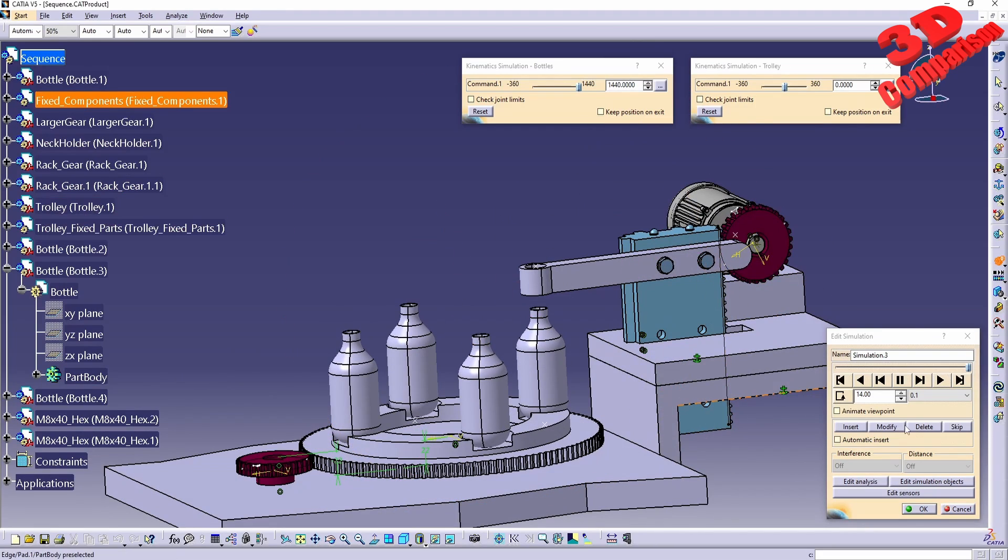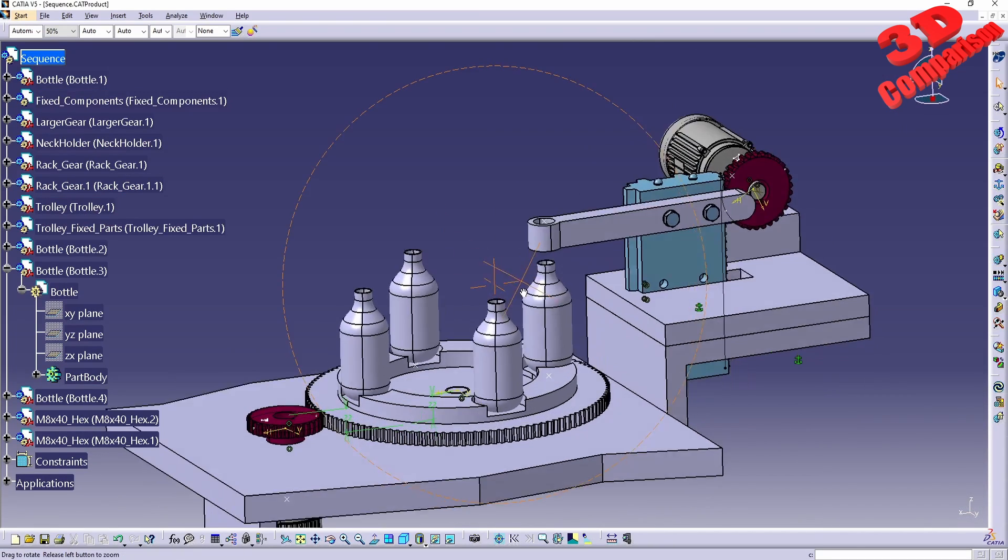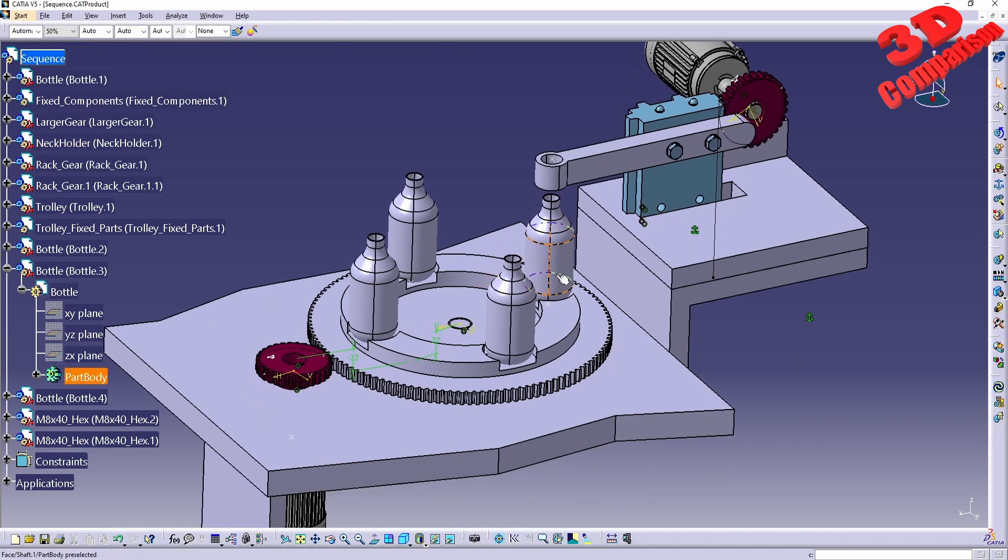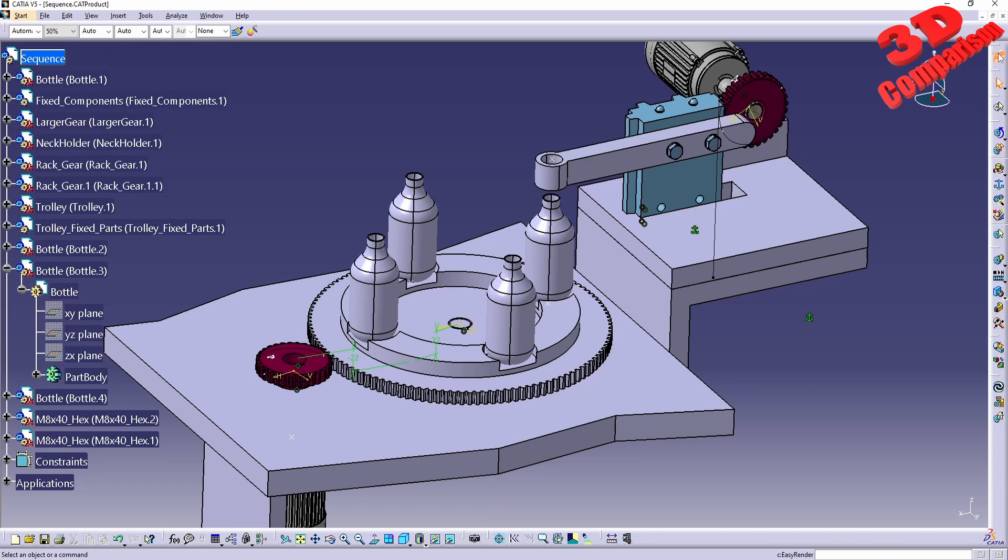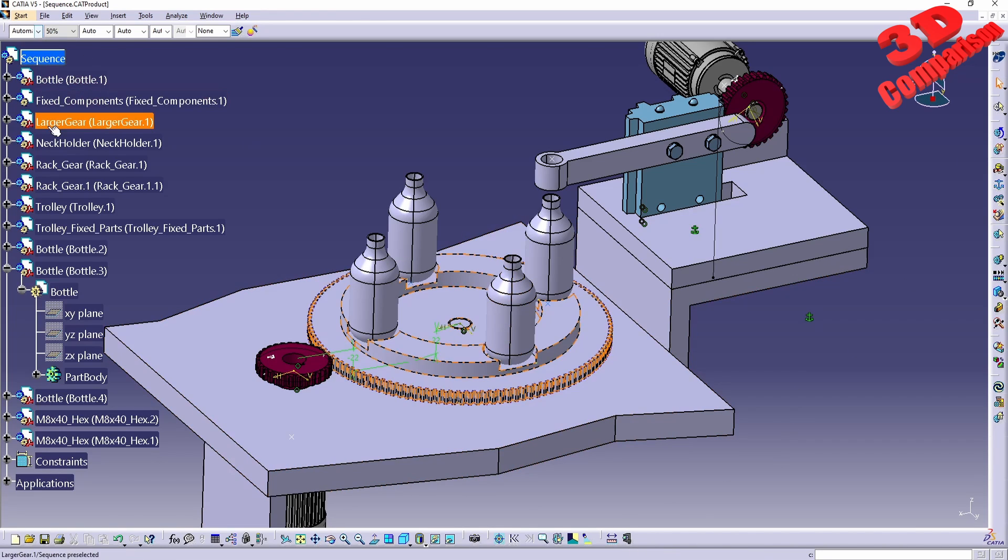Now to measure volumes in CATIA we have the measure inertia toolbar. As we can see, within assembly design or within digital mock-up that will not be available.